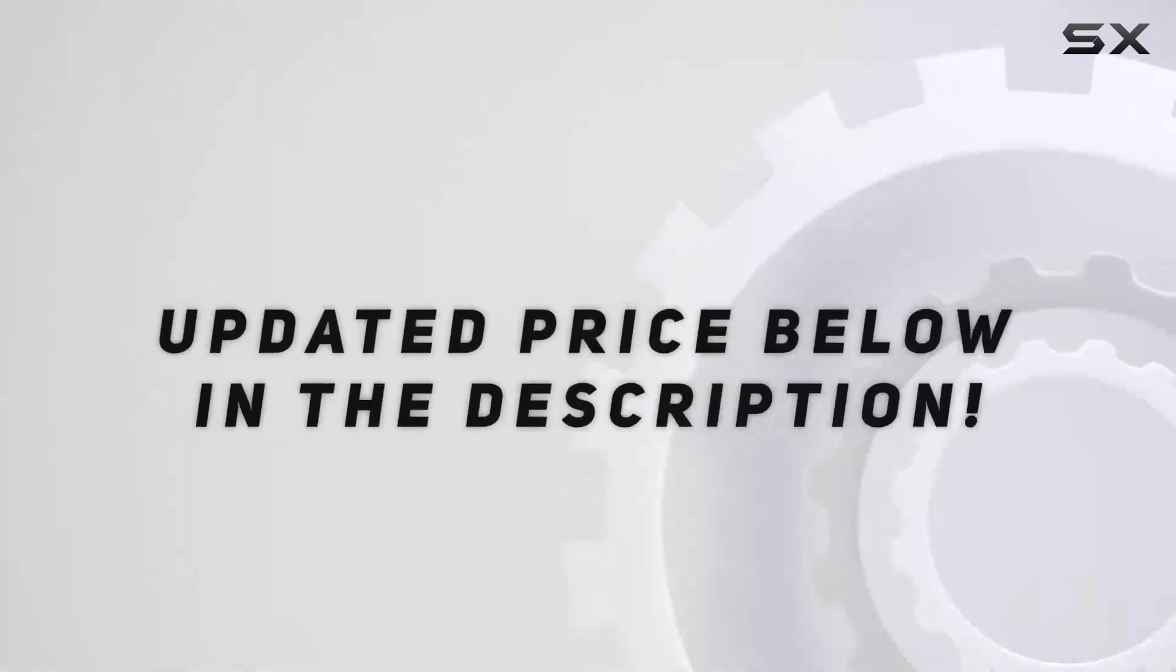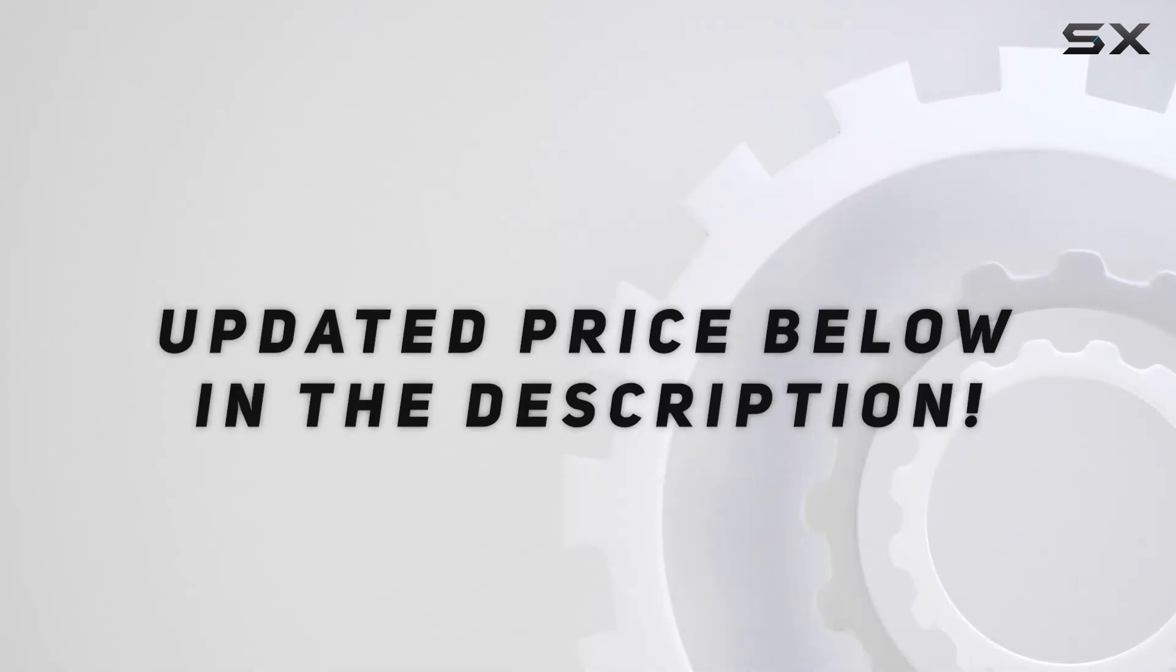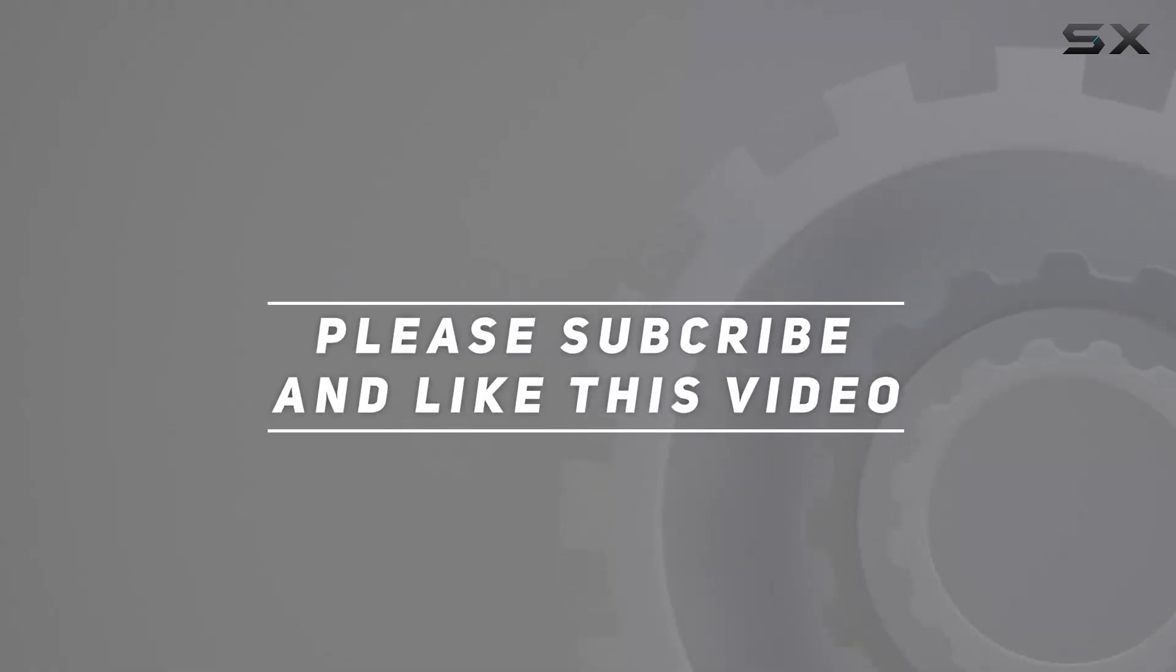Check out the video description for updated price. And thank you for watching this video.